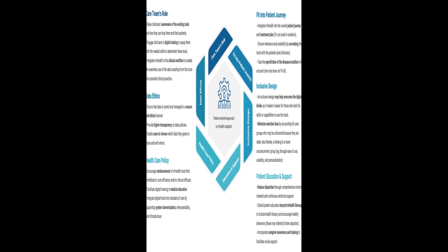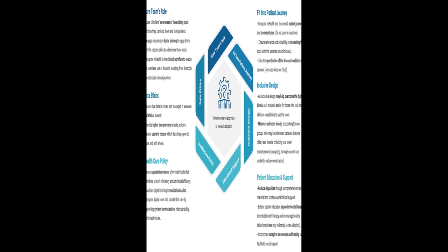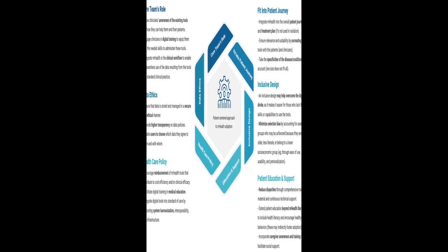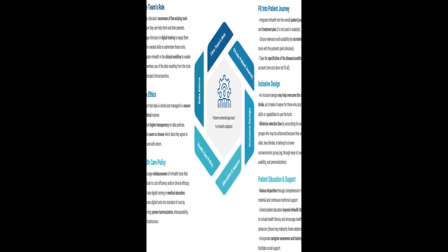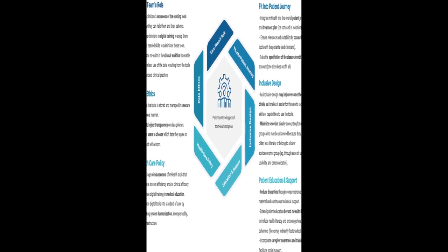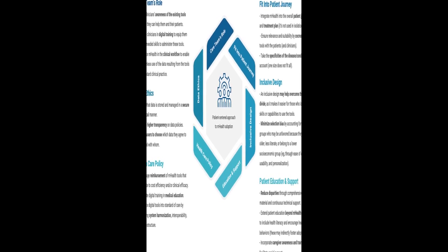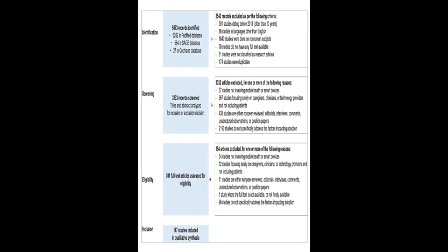The study found that technical factors affecting adoption include usefulness, ease of use, data-related, monetary factors, technical issues, and user experience.